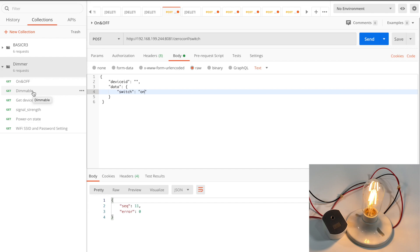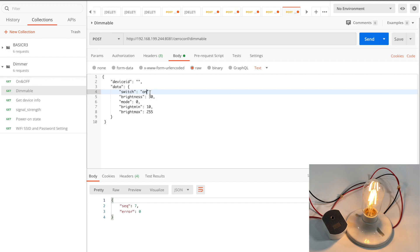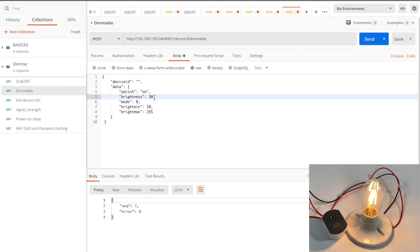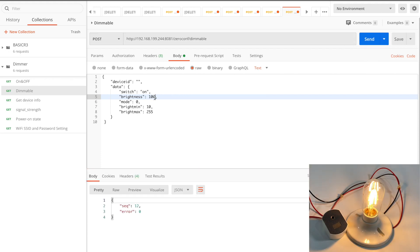To dim the brightness of the light, we can use the dimmable API. For this API, I can switch the device on and set the brightness of the light at the same time. Please pay attention, the switch field must be set as on.